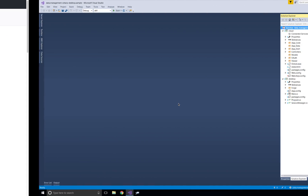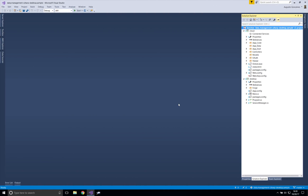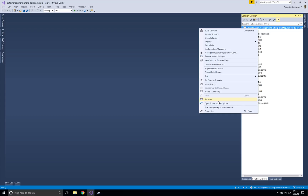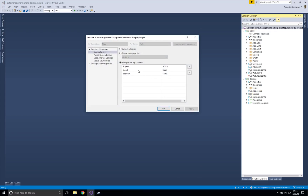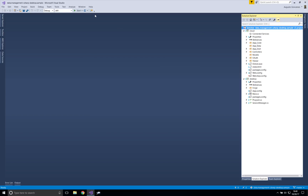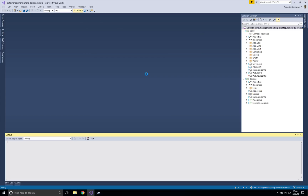So let's see the sample running. Here I have Visual Studio. If I go to the properties of this project, I will see that I'm launching the two projects inside the solution at the same time — Cloud and Desktop. Let's run it.